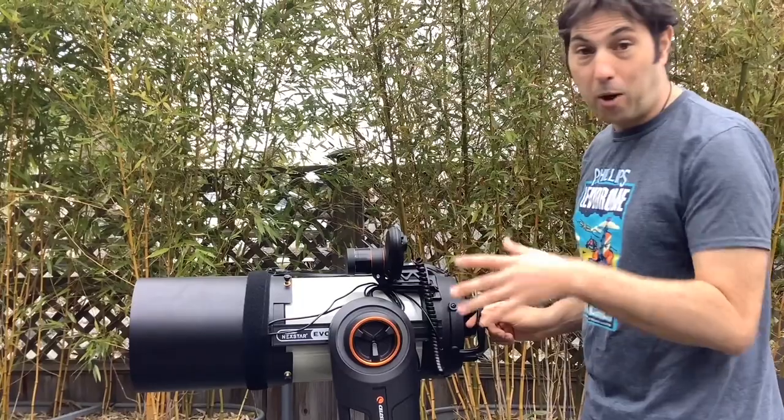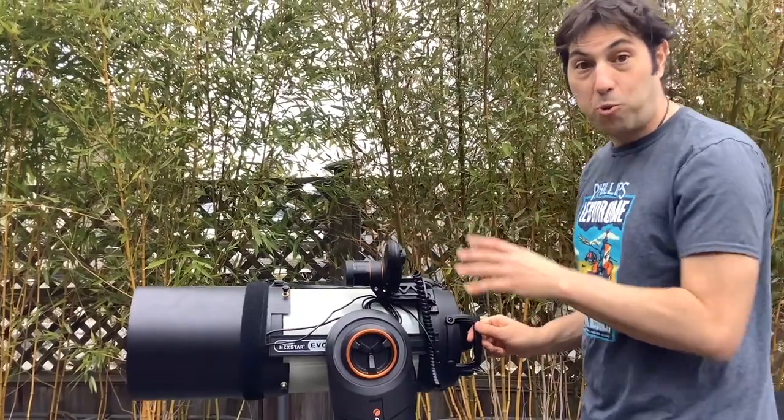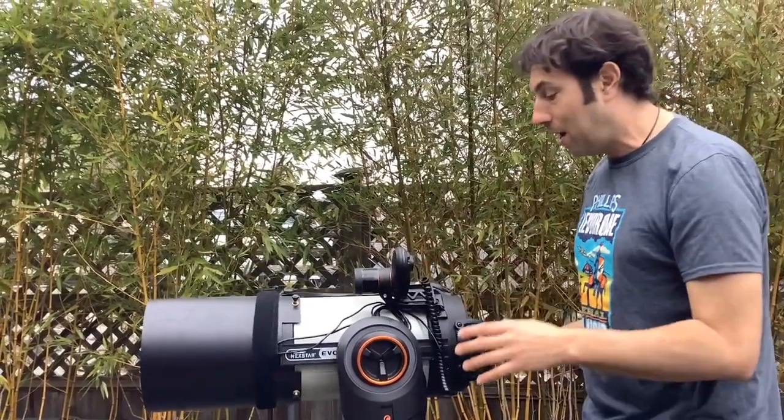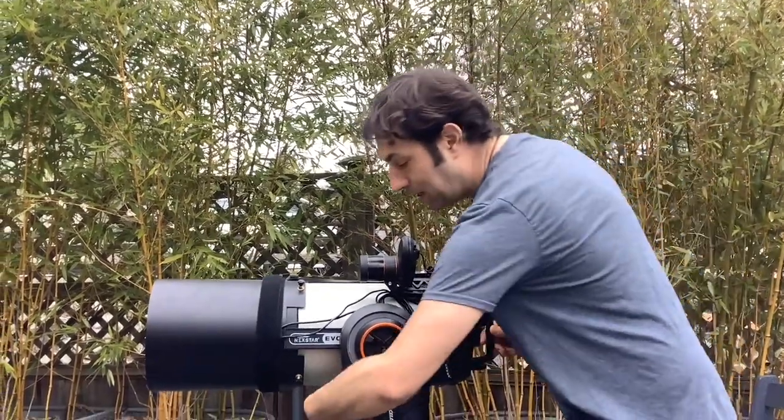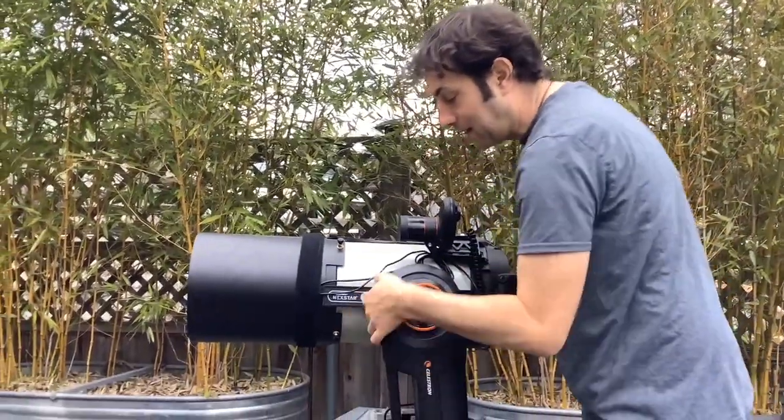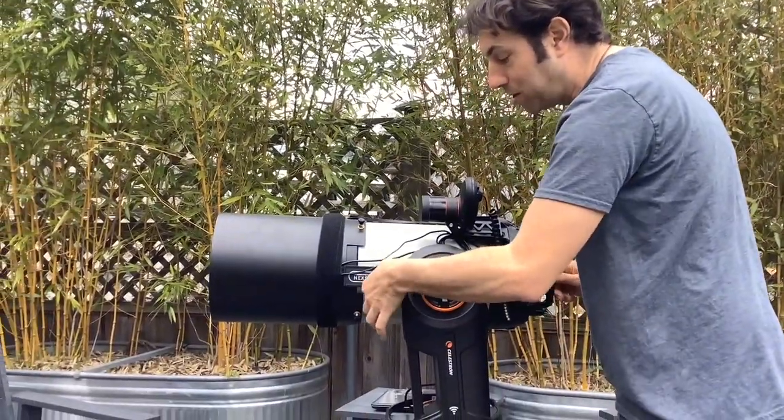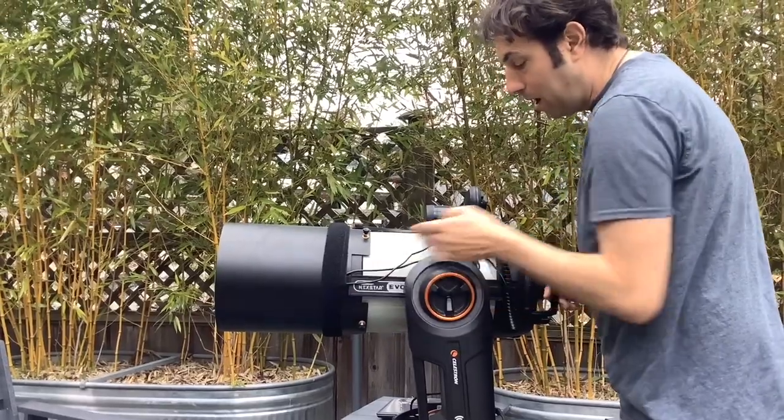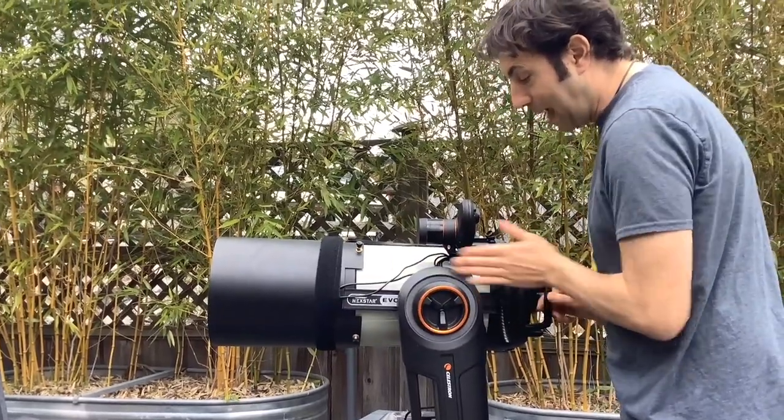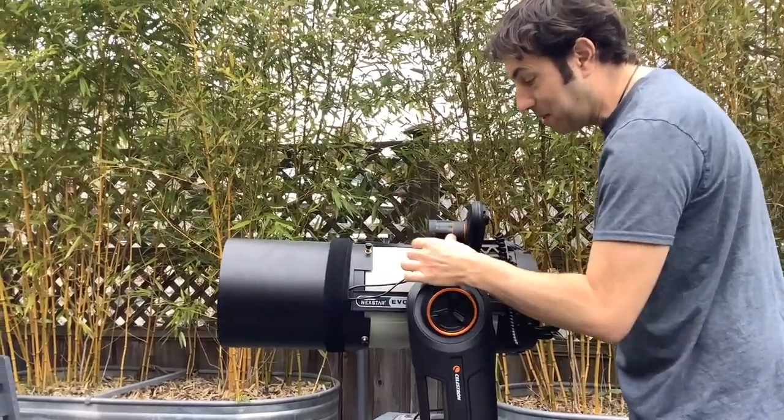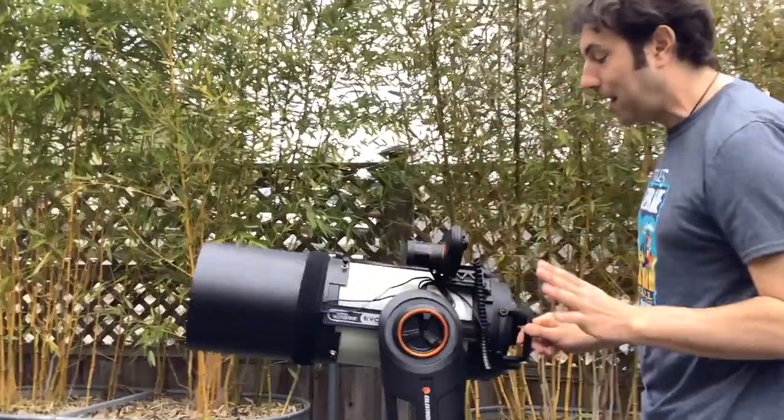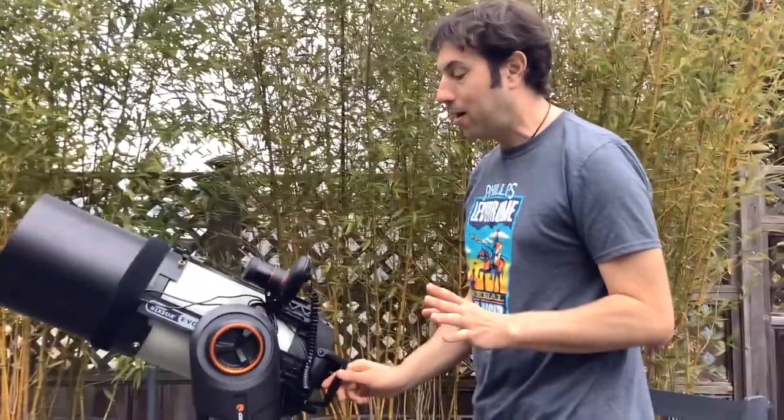If it's not properly balanced and it's swaying one way or the other all you need to do is loosen the crank down here and move your telescope along this axis here and keep tightening it until you get it to a point where it'll stay like this.